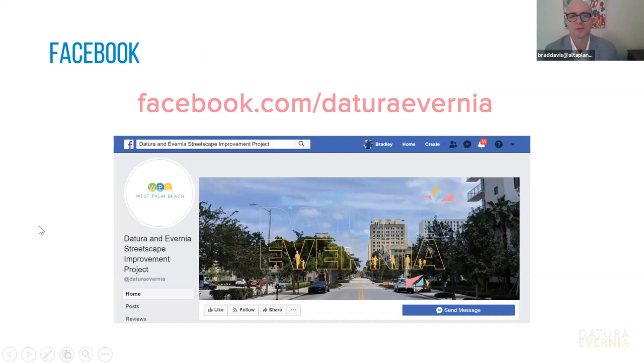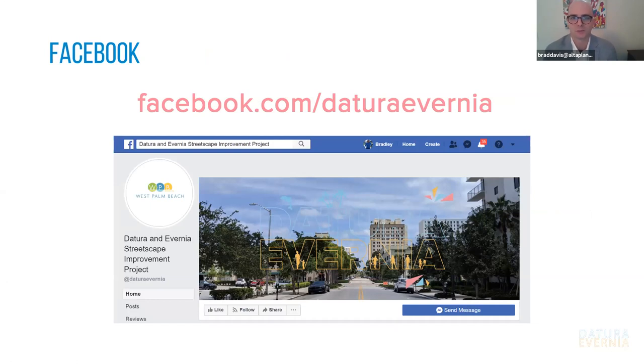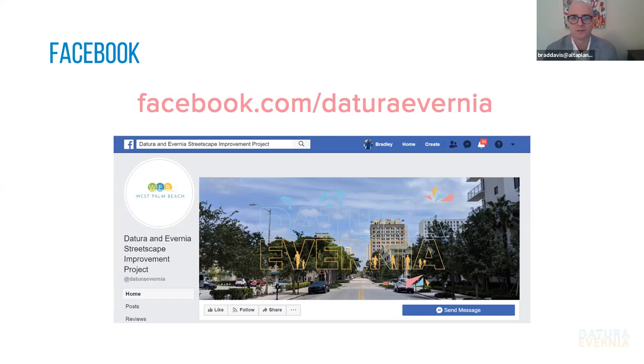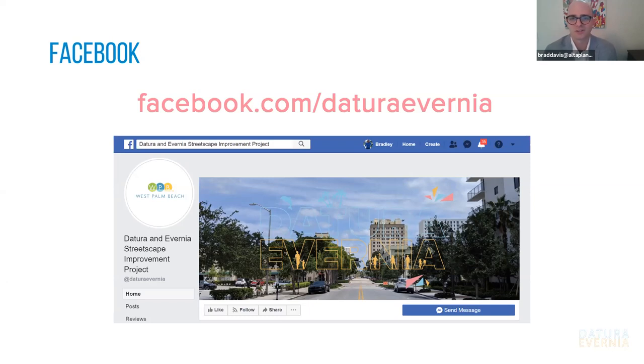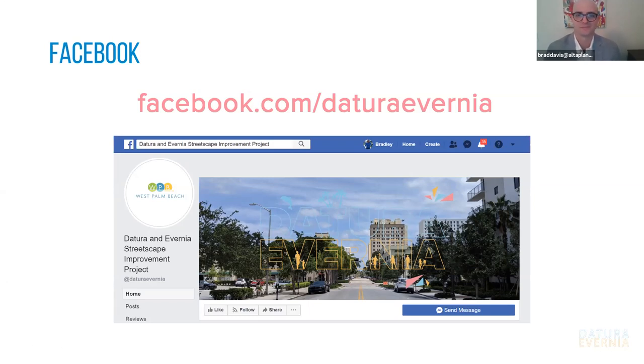And lastly, as I mentioned, we'll be connecting with everyone on Facebook through the projects Facebook page at facebook.com backslash Datura Avernia. We have all of the information to participate via zoom at all the different events associated with the virtual charrette this week, as well as connecting to Facebook live, as I mentioned, on the main page of the Facebook page for the project. So thank you everyone for participating and listening, and we look forward to hearing more from you in the coming week. Thank you. Thank you.